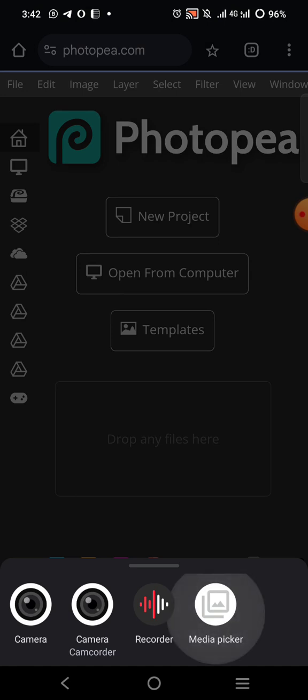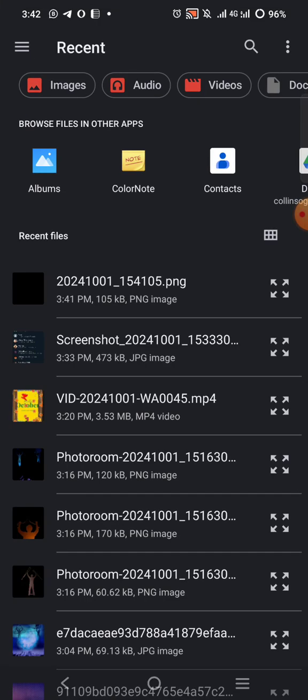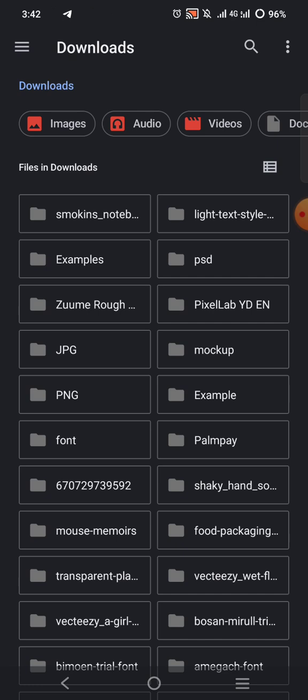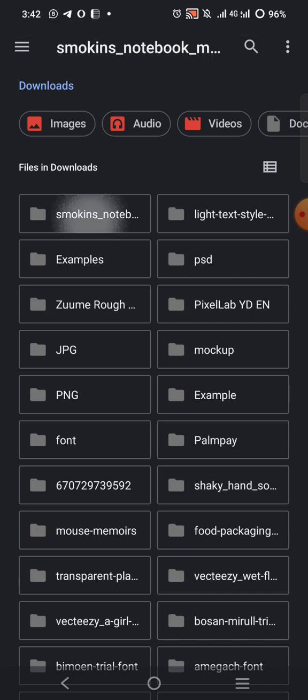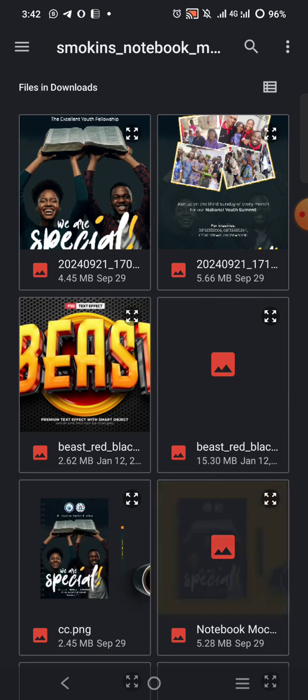Then go to the media file to locate the file where you have saved it. I'll drop a link in the description for you to download it yourself. I've already downloaded it, so I'm going to locate the file right here — this is the file.